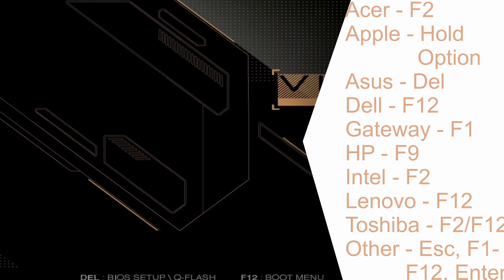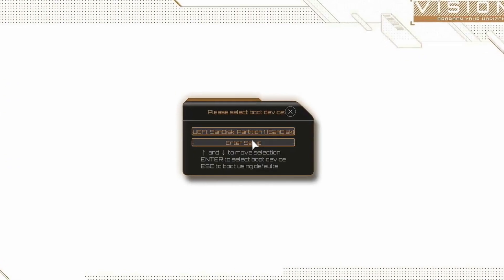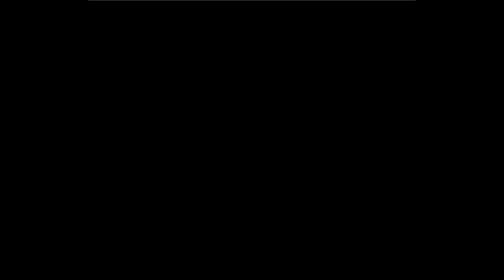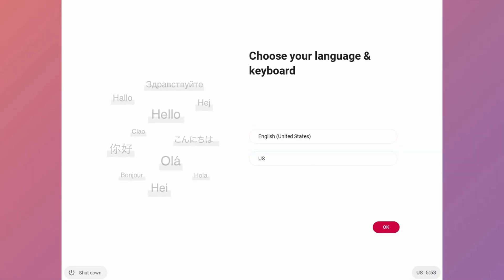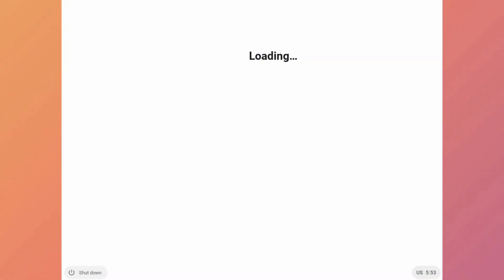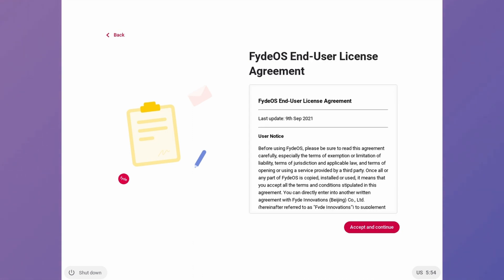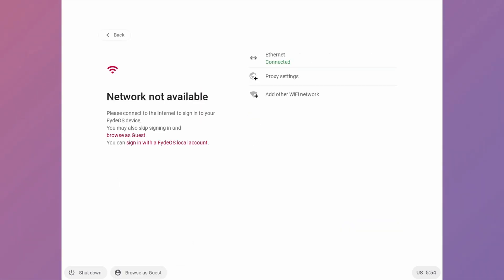Now select USB in BIOS and you will see something like this. Select language and keyboard. Then get started. It really does feel like Chrome OS. Accept and continue. Then select your network.